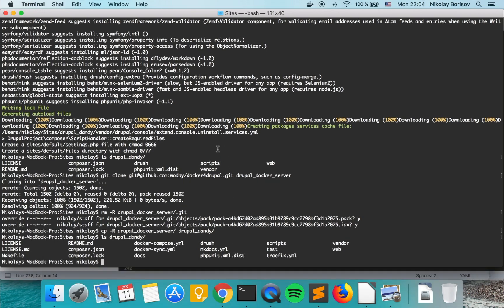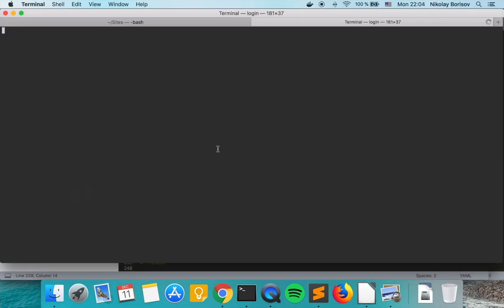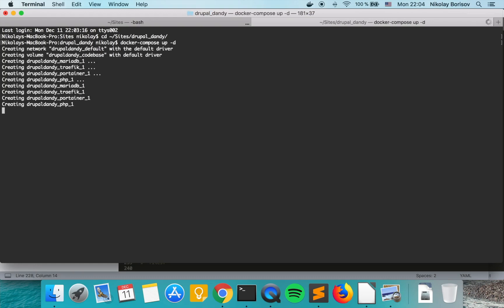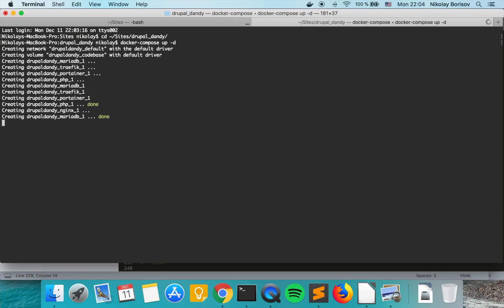Let's open another terminal window and make sure that we are in the Drupal Dendy folder. Here we can do docker compose up and we'll run it as a daemon in the background. Now docker compose is building our containers.